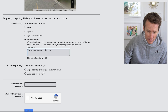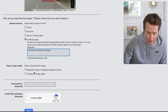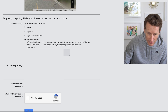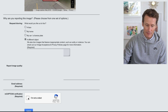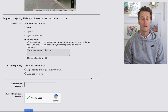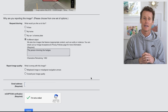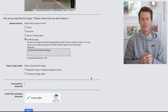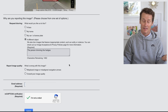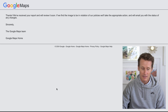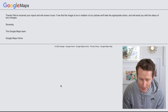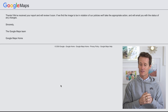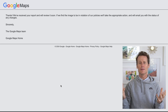Then it asks, 'What's wrong with this image?' — misplaced image? I'll leave it blank, put in my email address, and use reCAPTCHA. By the way, did you know reCAPTCHA was invented by the same guy that created Duolingo, the popular language app? Fun fact. Then you click submit, and it says 'Thanks, we've received your report.' If they find this image in violation of any of their policies, they'll email us.